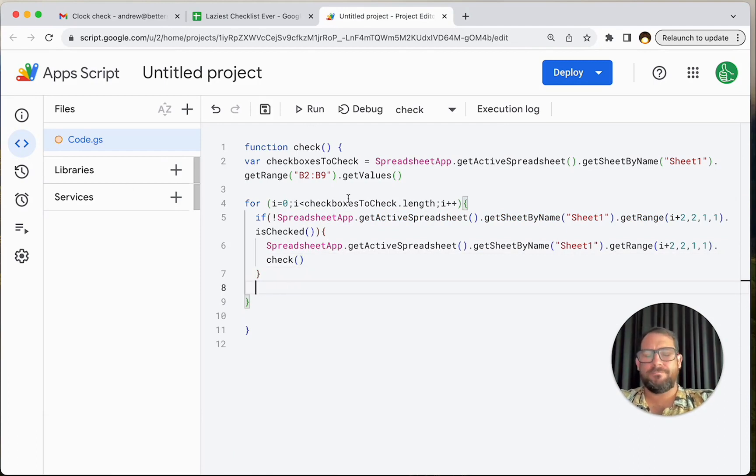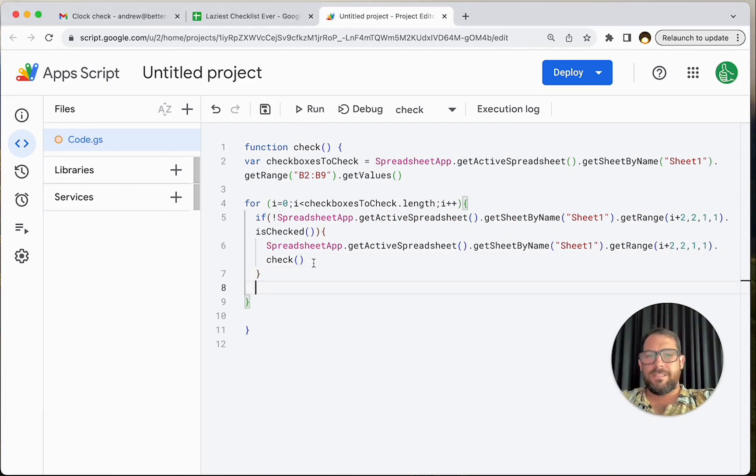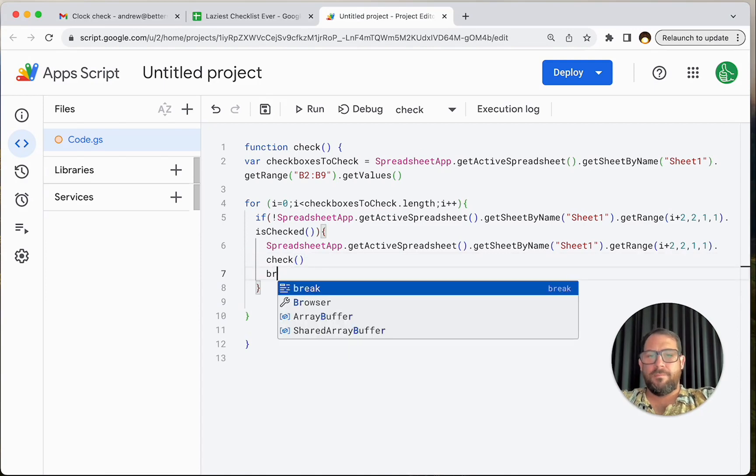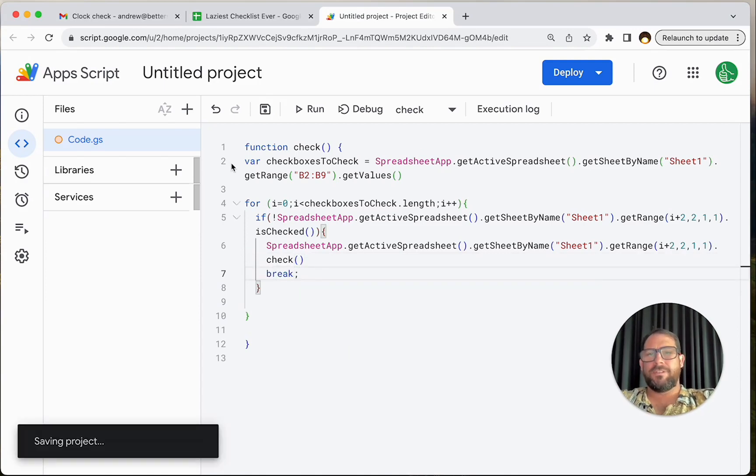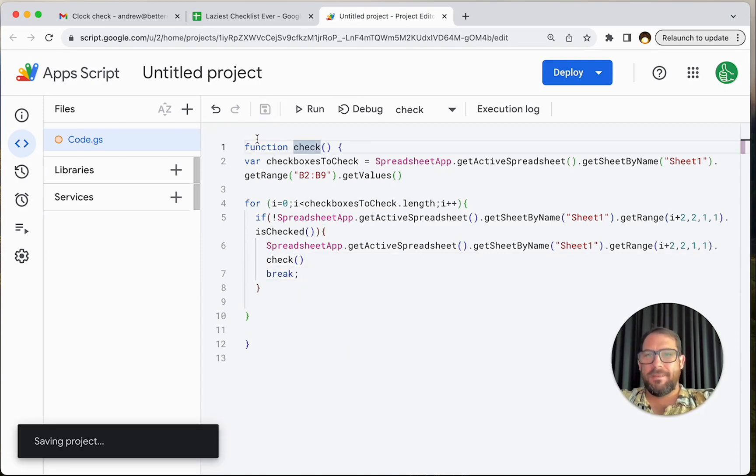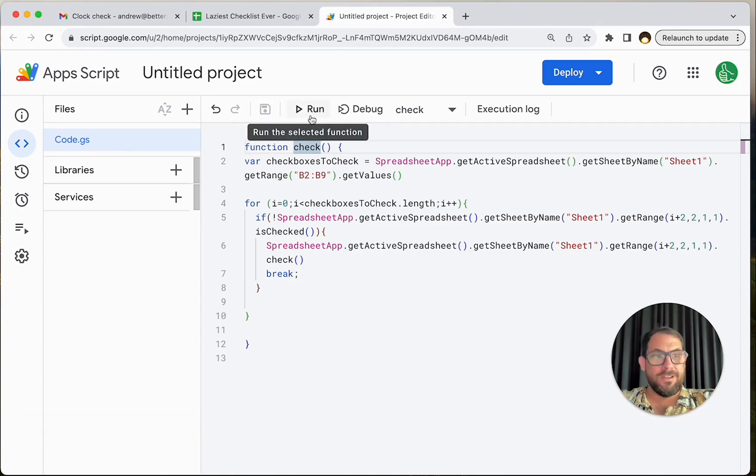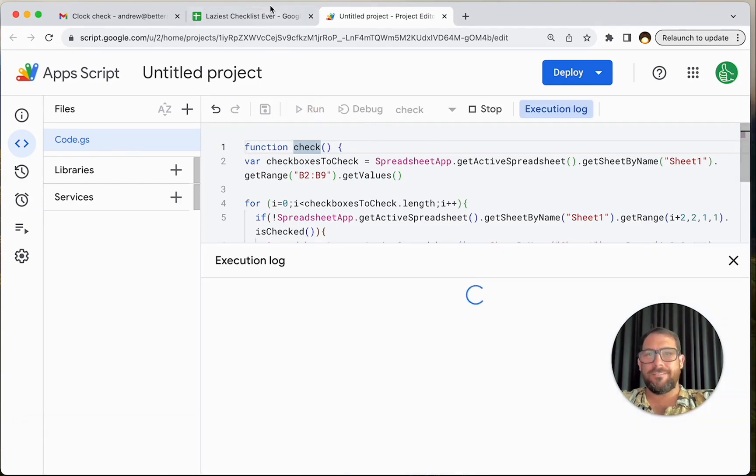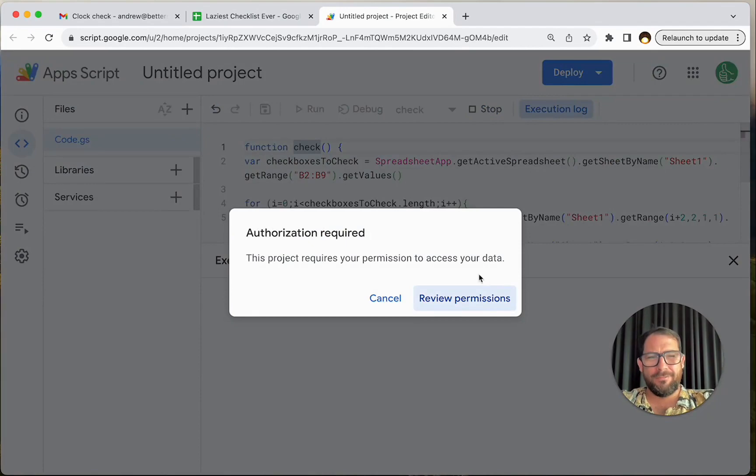How do we break it? Let me think about this for a minute. Let's see if we add a break here, if this works, it might check off everything. Let's just try it. We're going to come in and save this. It's going to take a minute. The first time we save always takes like a minute. Let's run it. See if we get any errors we might need to authorize.